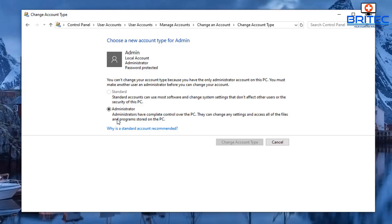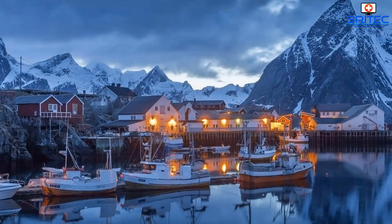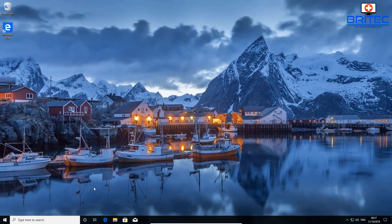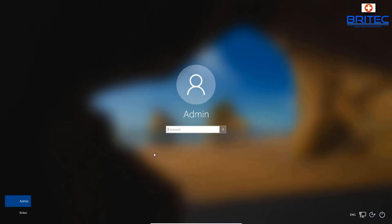Now the Brightech account is a Standard Account, which is our main account. So anytime we execute files or try to install anything, it's going to ask for the administrator password from the admin account. This is what every Windows machine should be set up like, because without this, malware will just get onto the system and install itself since it's running as administrator.